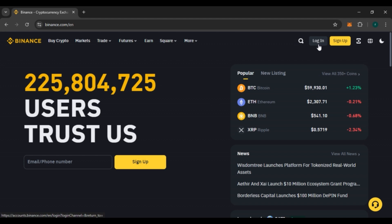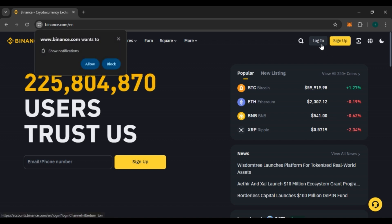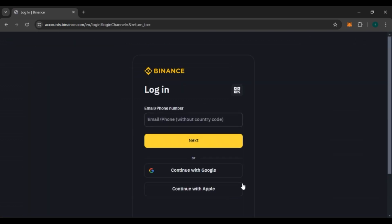Here you'll be able to see the option for login. If you do not have an account, you can click on the option Sign Up to create a Binance account. But if you already have an account and want to log in, all you have to do is click on the Login option, and you'll be led to the login interface.